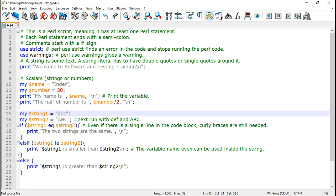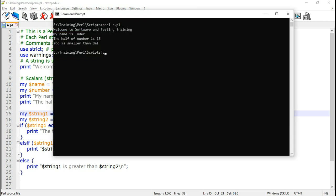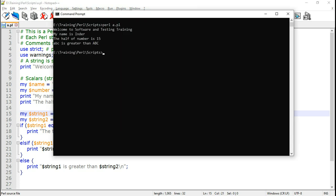Save this Perl script and run it once again. Clear the screen. Now here it says ABC is greater than capital ABC. Because in the ASCII order capital letters appear before the lowercase letters.